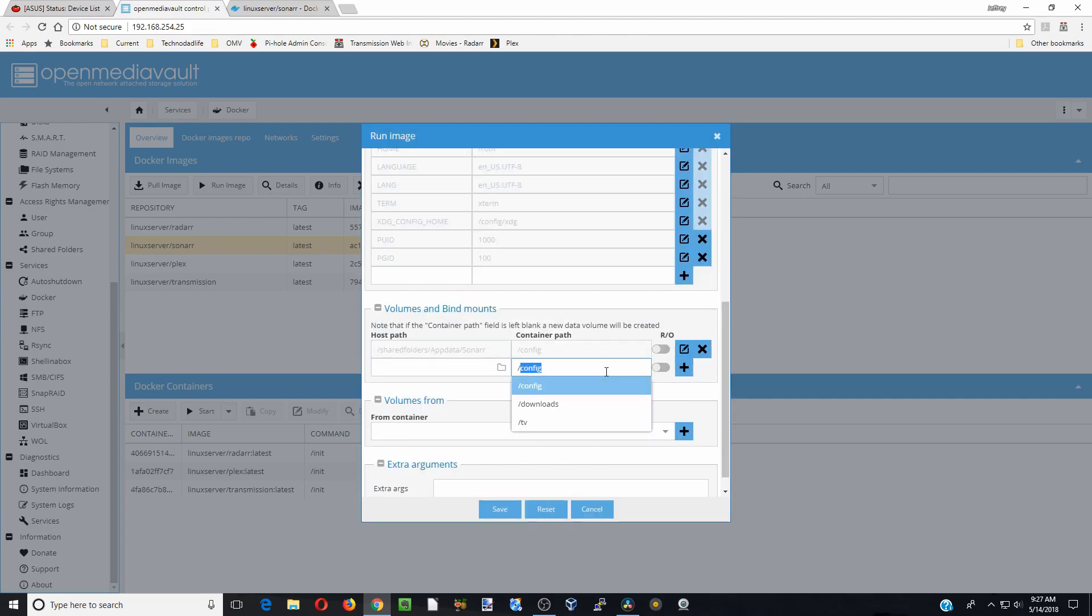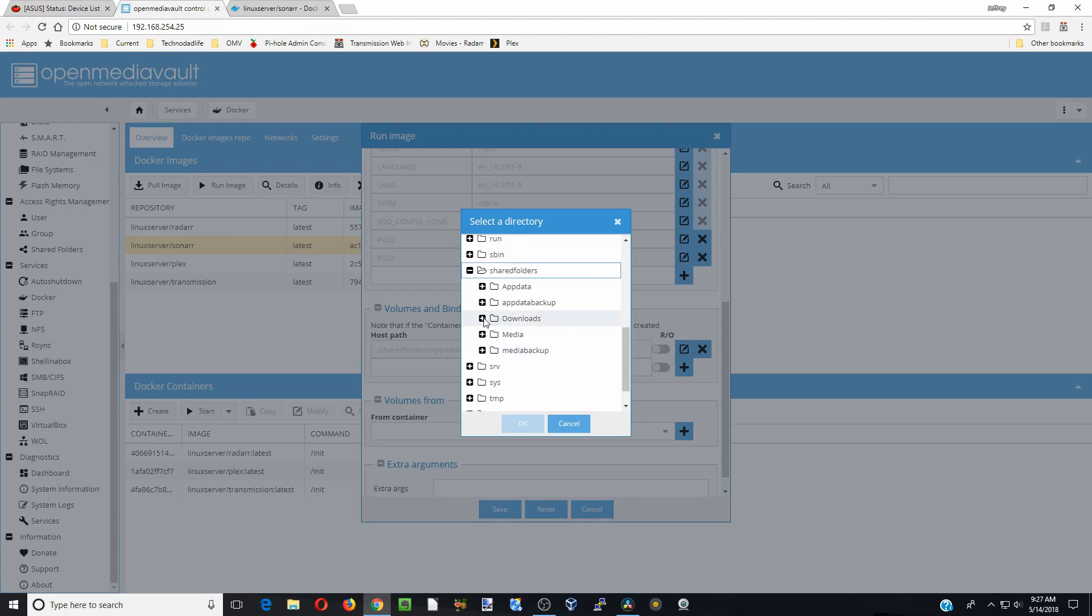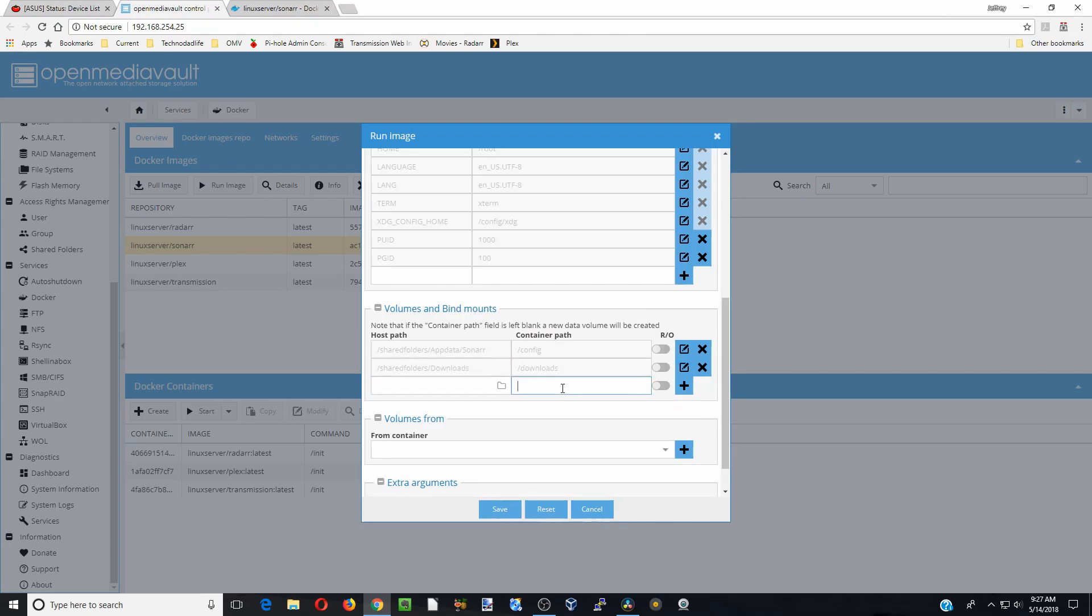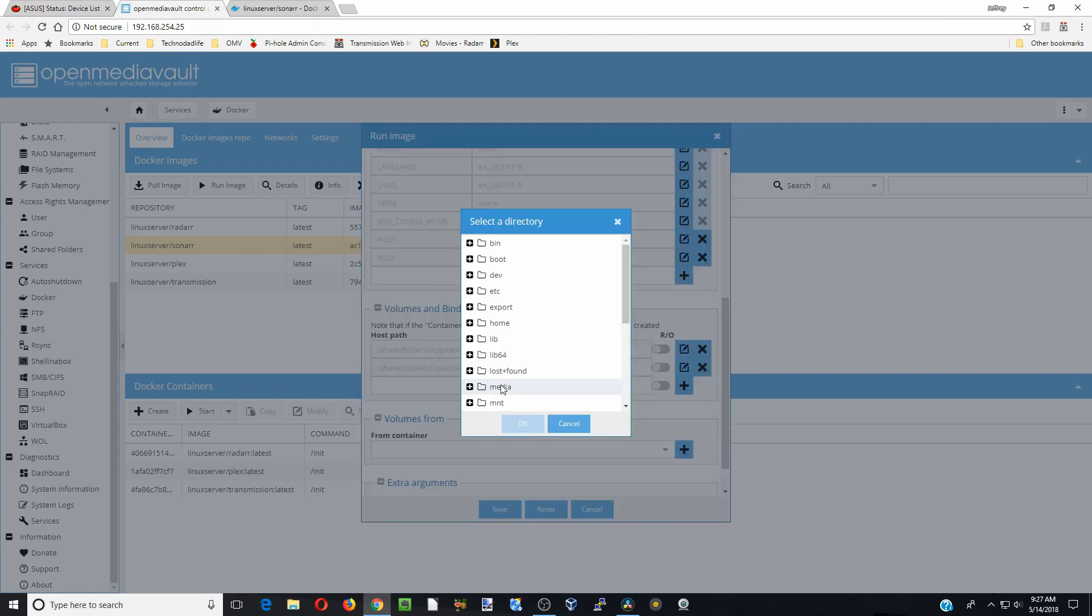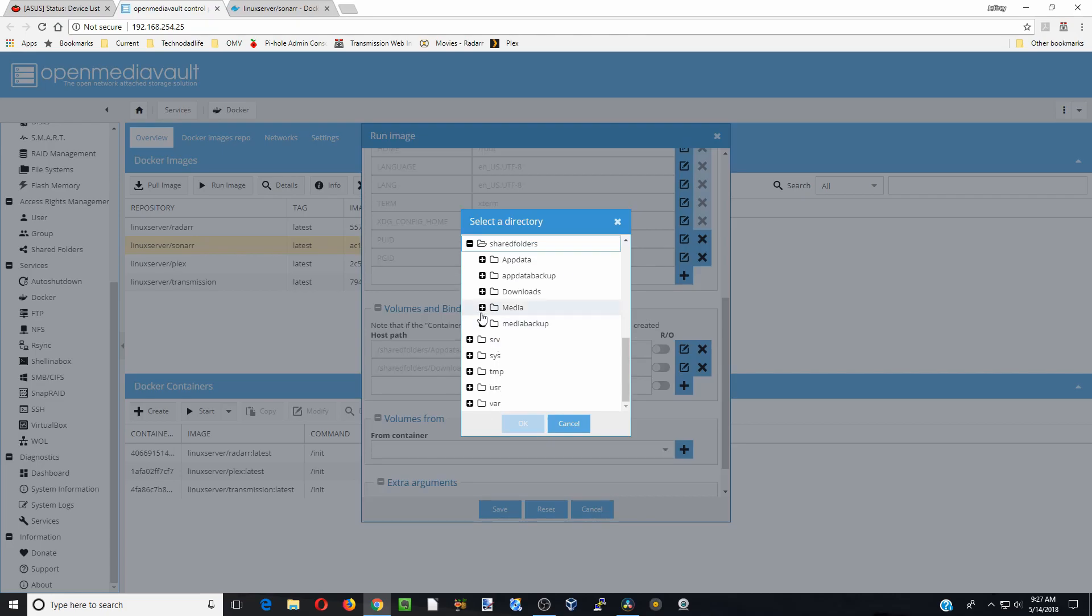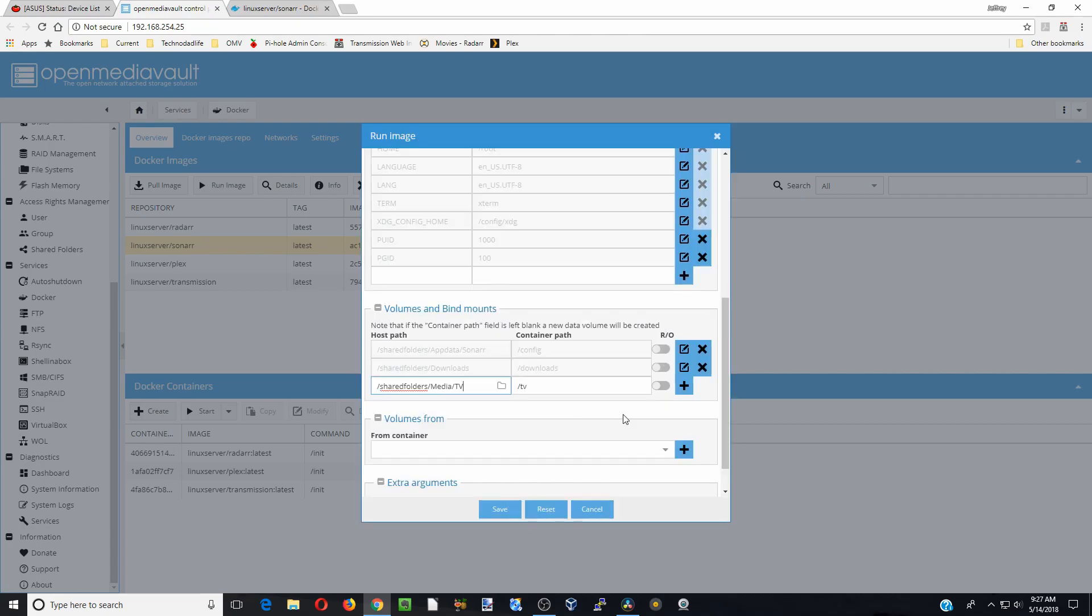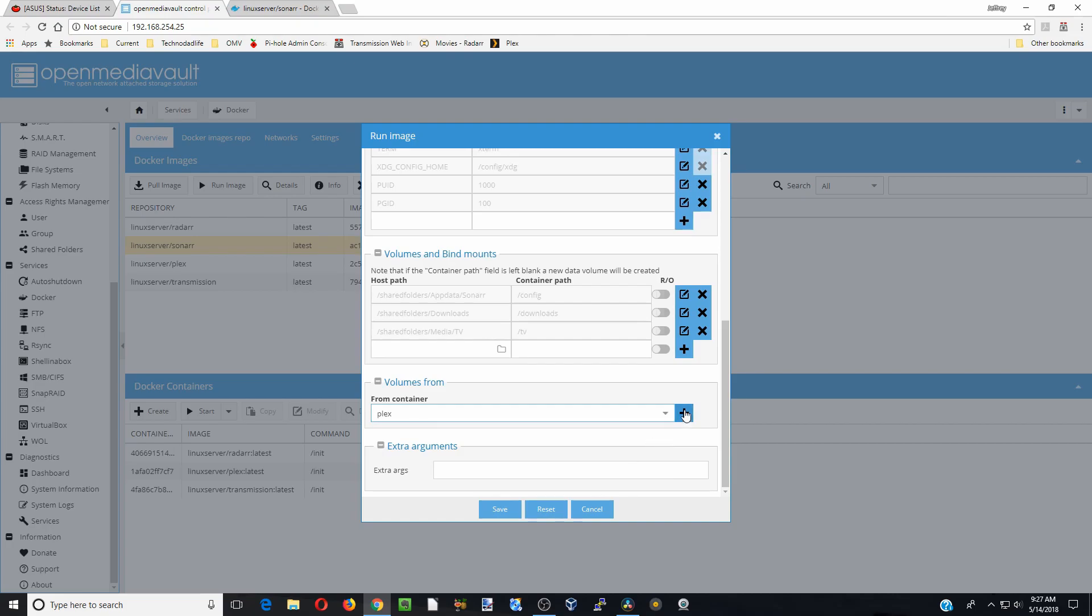Now we're going to go to downloads. We already added the downloads folder in another video, so we're going to just click on downloads, click OK, and hit another slash. We're going to add TV. We already added a TV folder in our media folder. Click OK there, hit plus. Now for the container, this is just for any connections that it might have, so we're going to add in Plex and Transmission.